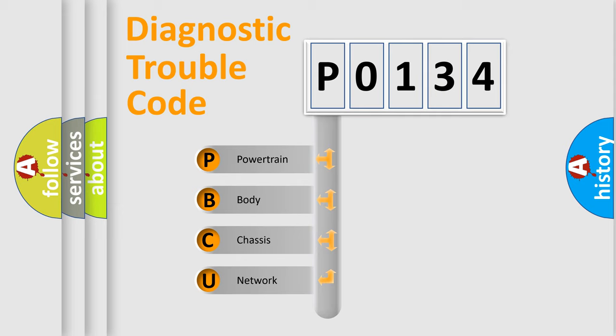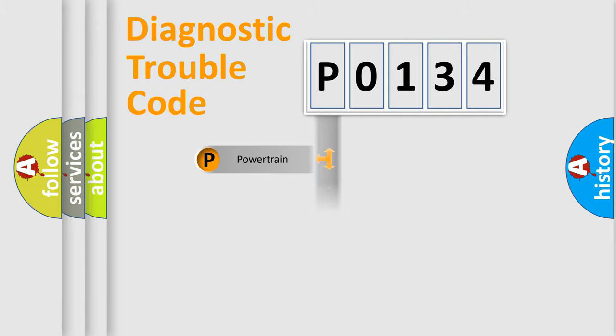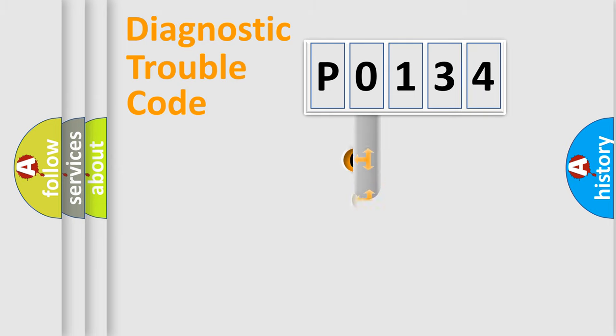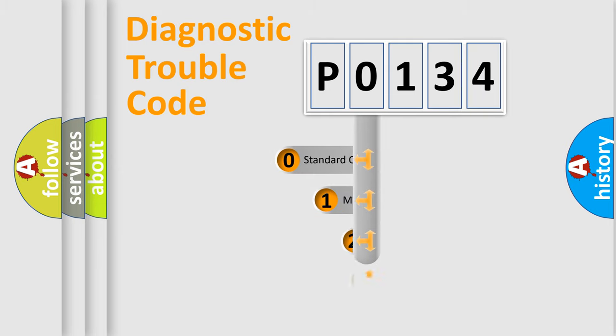We divide the electrical system of automobiles into four basic units: Powertrain, Body, Chassis, and Network. This distribution is defined in the first character code.